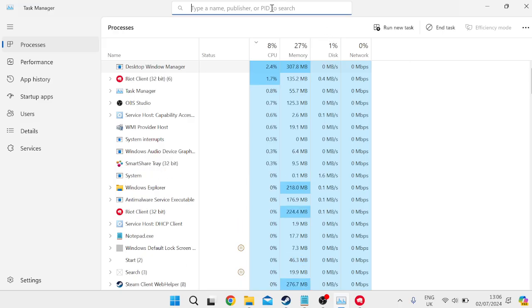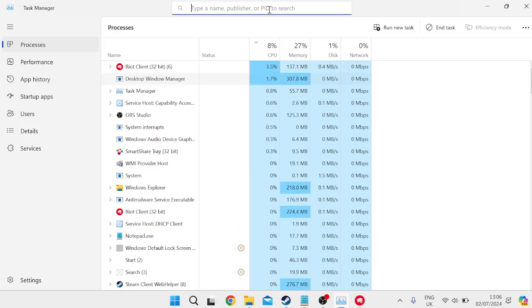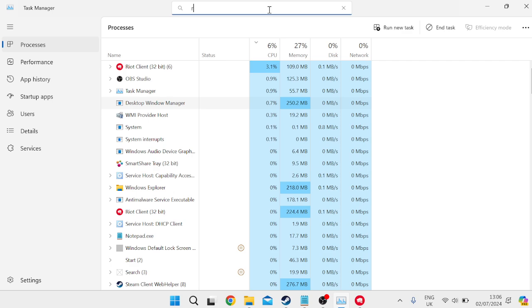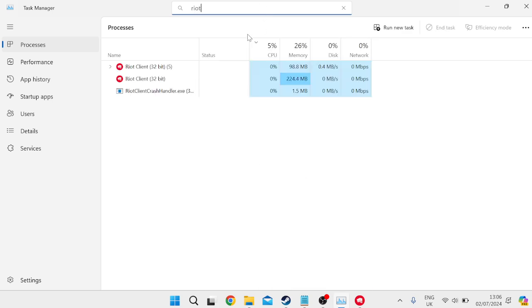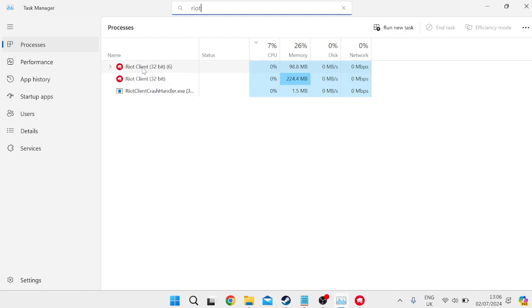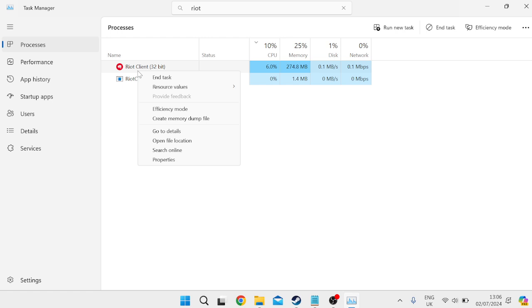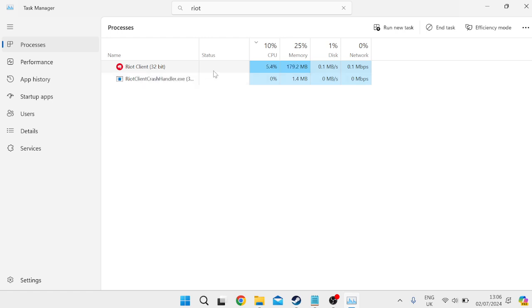In the task manager window, come over to the search box at the top and search for Riot. You need to ensure that no references of Riot client are running. If you can see the Riot client, simply right click on it and end task to make sure everything's shut down. Once you've shut down all of these processes we can head out of the task manager window.